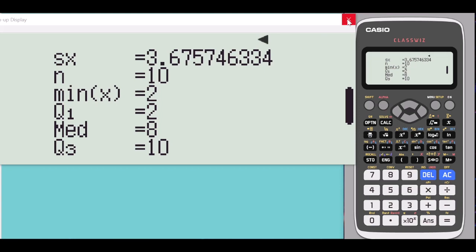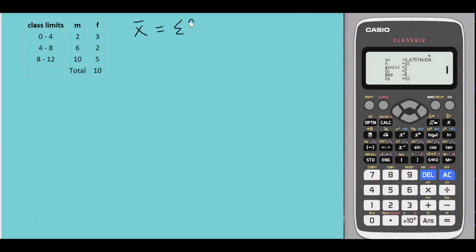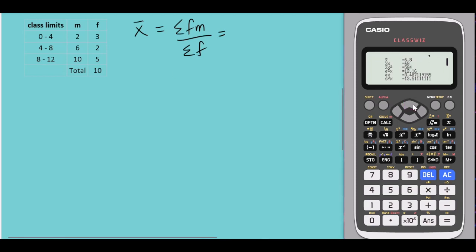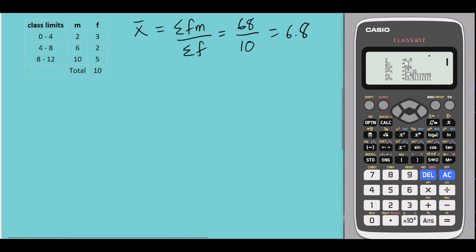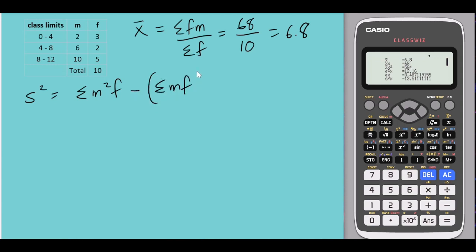For the manual calculation, x-bar equals the summation of fm over the summation of f. The summation of fm is 68 and the summation of f is n which is 10, so 68 over 10 equals 6.8 — the sample mean. The sample variance formula is: the summation of m squared times f, minus (summation of mf) squared over summation of f, all divided by summation of f minus 1.